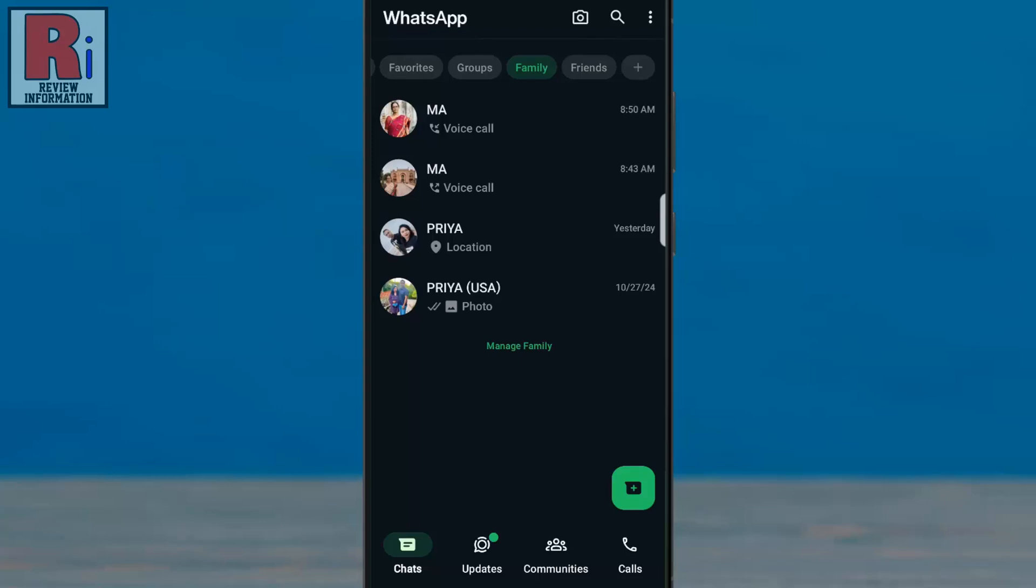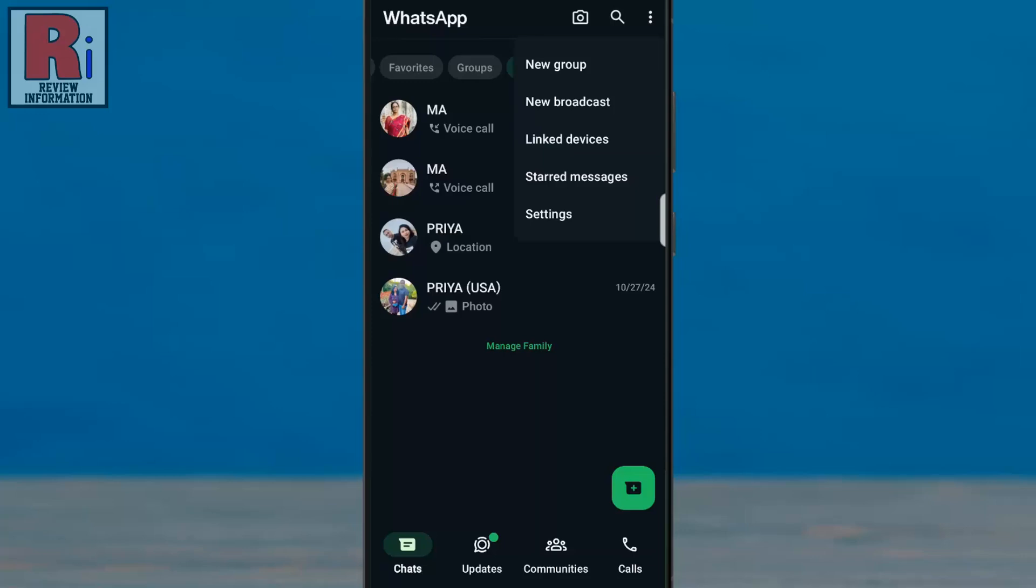For more options, tap on the three dots from the top right corner. From the drop down menu, select settings.